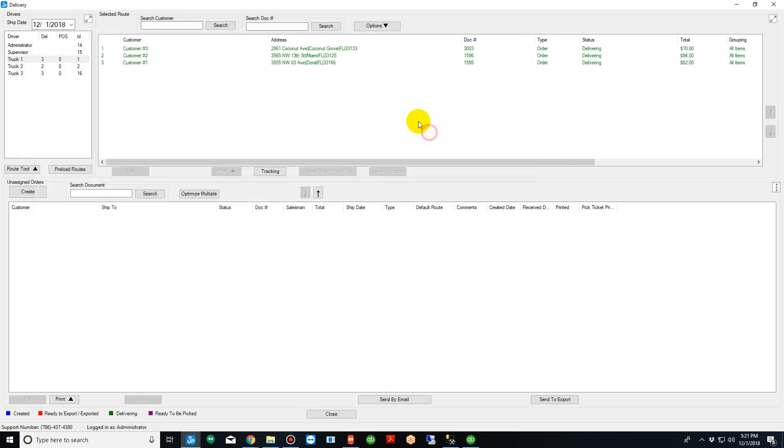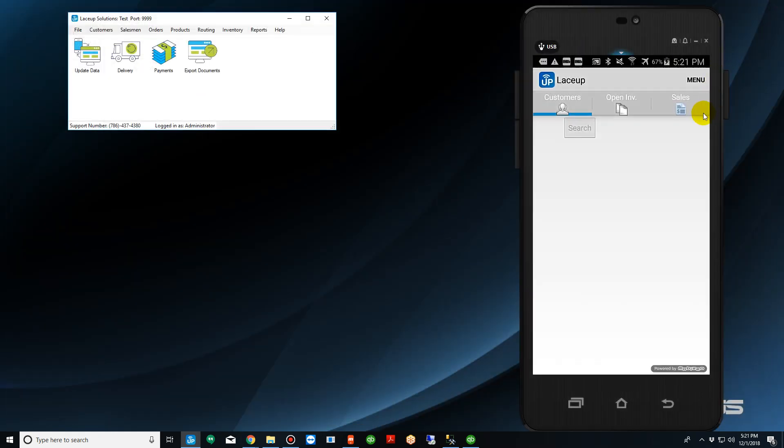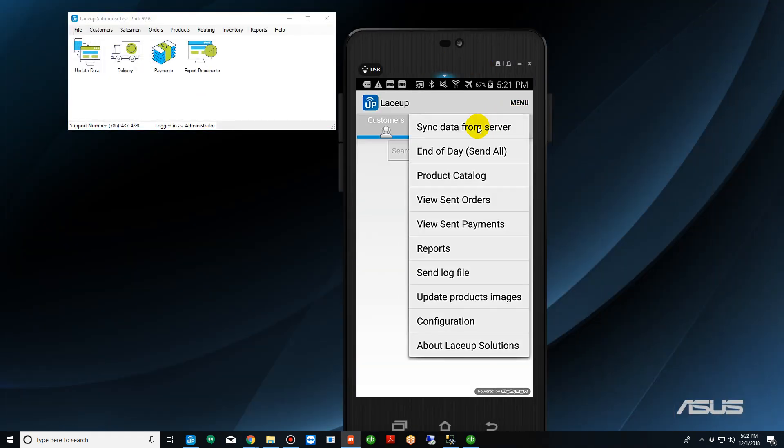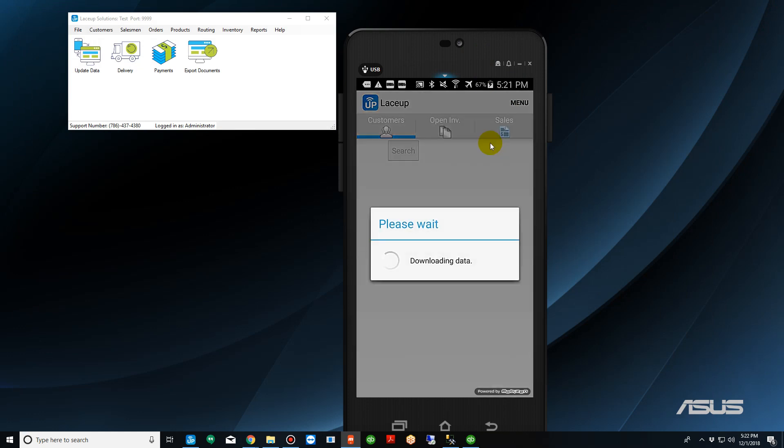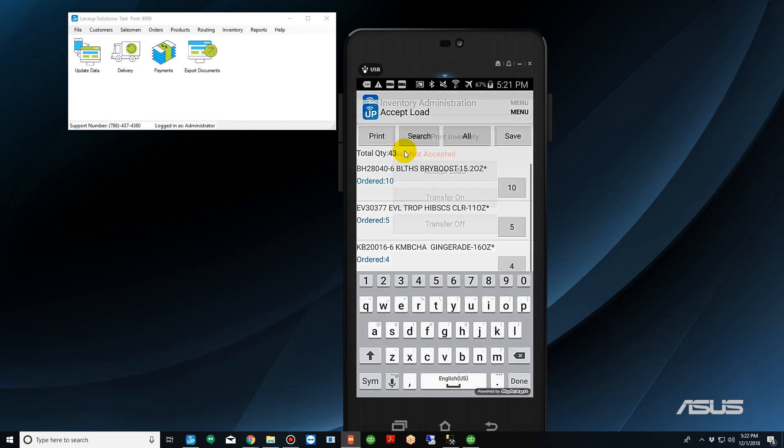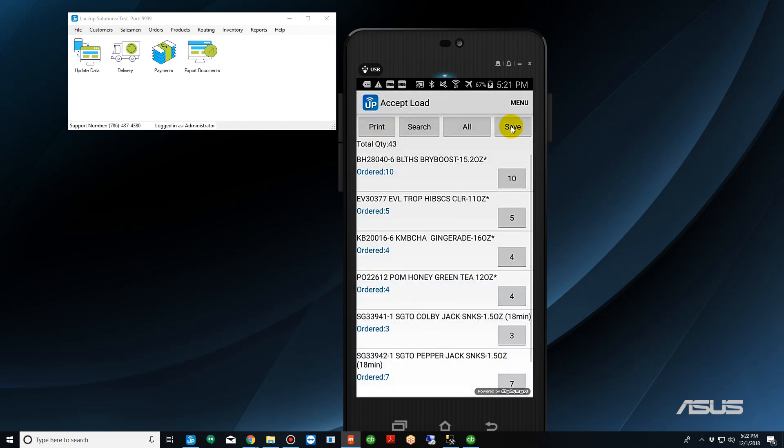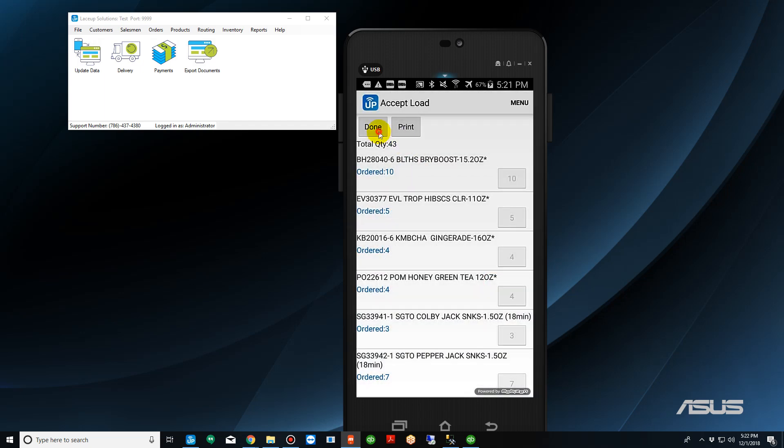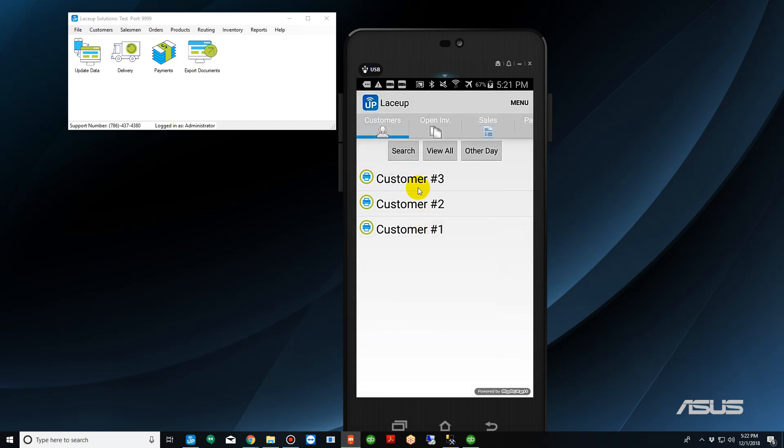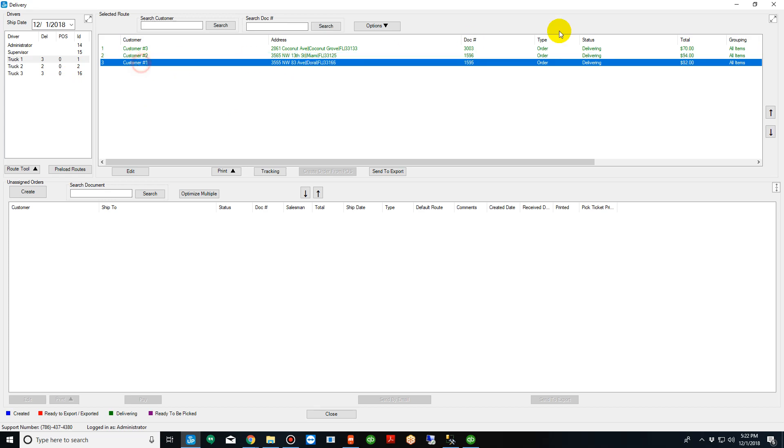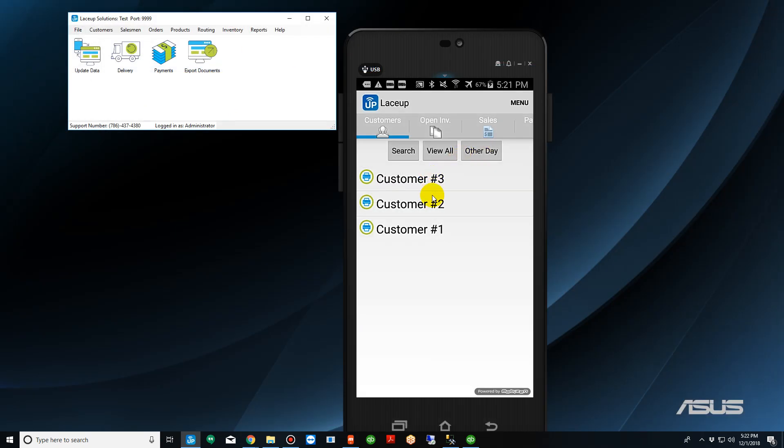So now the driver is ready to go out on his or her route. If you sync the handheld, the system will import that route into the handheld. We're going to go ahead and accept our load. Here's our route. If we open up our delivery window, truck one, customer three two one.